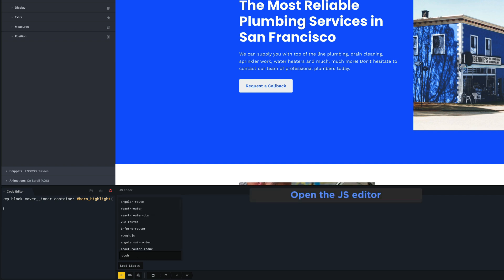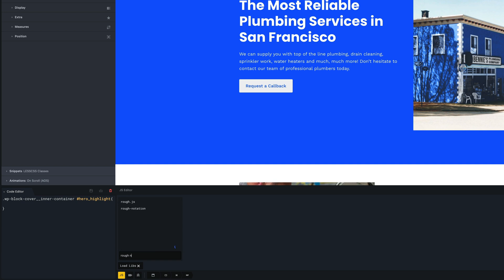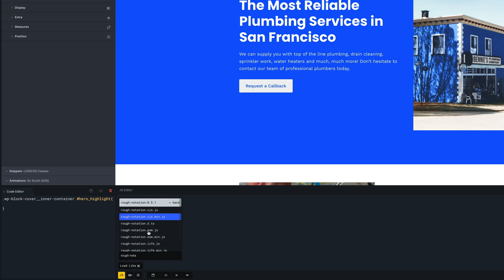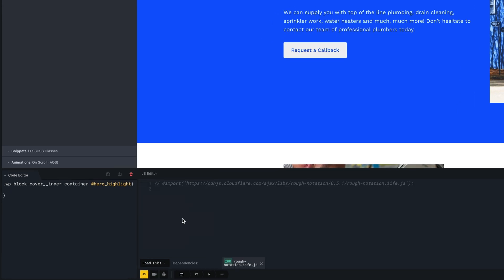As you can see, CSS Hero can implement all the most popular JavaScript libraries. The search field, once you start typing, will autocomplete making it easy to search. Now let's click and add the file we need. We will obviously load the latest version of the library, 0.5.1.